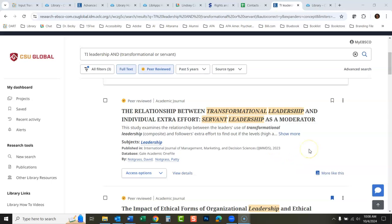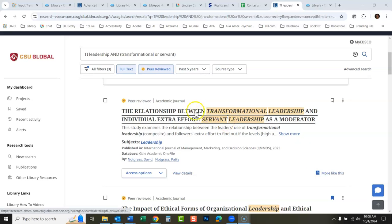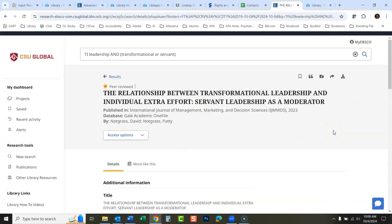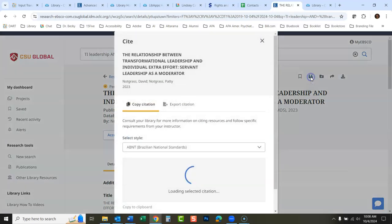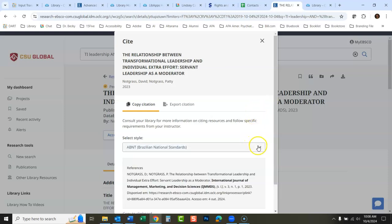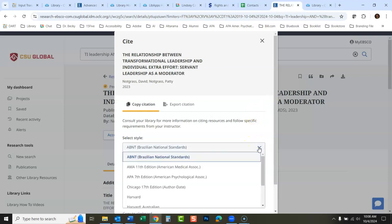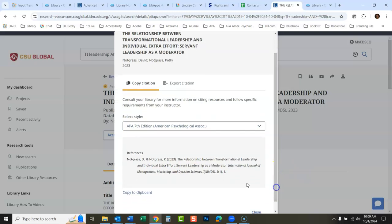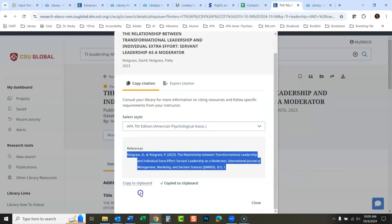We're going to talk today about how to use the citation feature in the new EBSCO Discovery Service. I'm going to open up this article. It used to say 'cite' on the right — there used to be a word — now it's a little quotation mark. You click here and then look for the citation style. We would be using APA 7th edition. There's your citation right there.